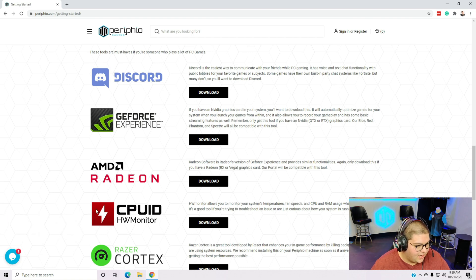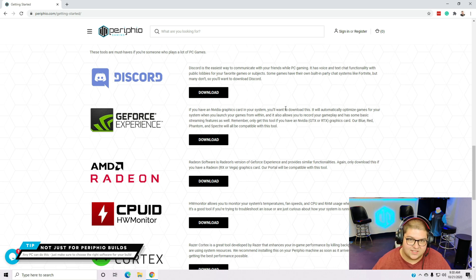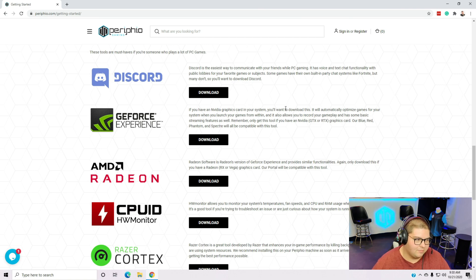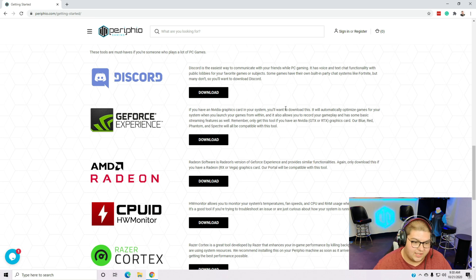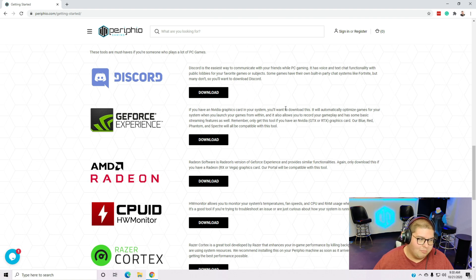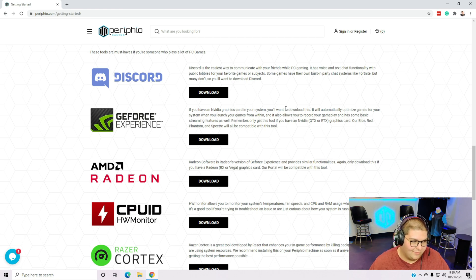If you have a Specter, Phantom, Blue, or Red, you're going to want to download GeForce Experience. GeForce Experience is basically Nvidia's game optimizer and also how they allow you to record gameplay using your graphics card instead of your processor's resources. The graphics card always has a little more overhead than the processor, so GeForce Experience lets you use what's called Nvidia's NVENC encoder on the Red, Phantom, and Specter. On the Blue, it'll just use the regular 1650's built-in encoder, so it won't be quite as good.